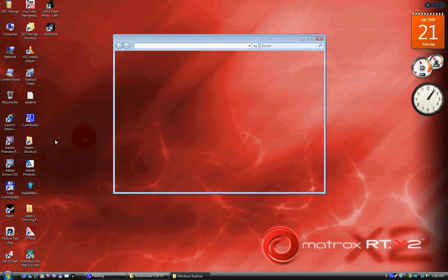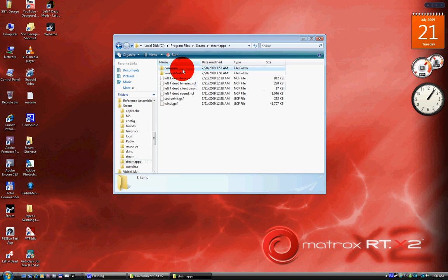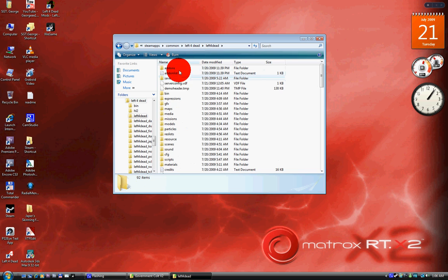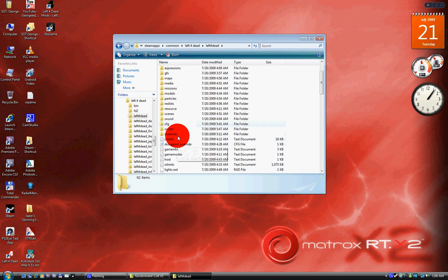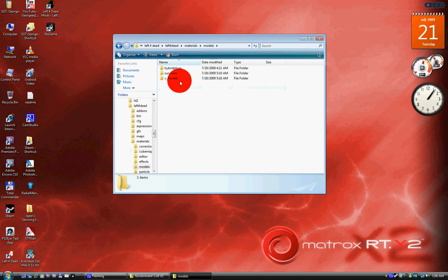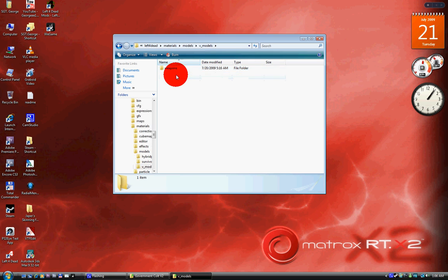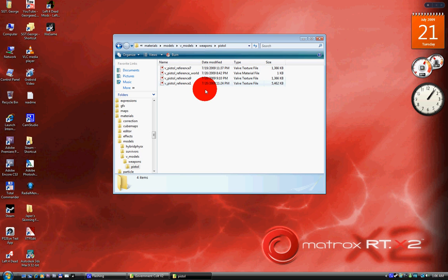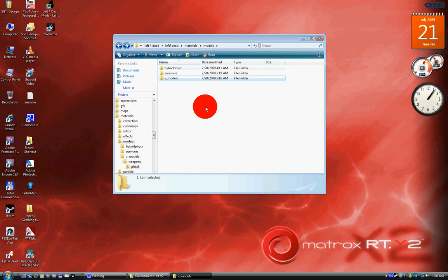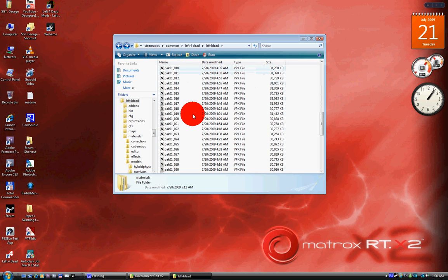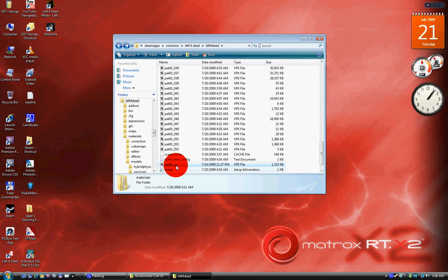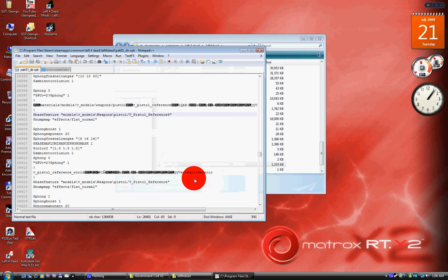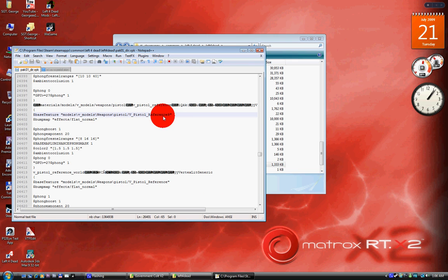And then to install it, just drag it into your Steam, Maps, Common, Left 4 Dead, Left 4 Dead, Materials, Models, Weapons, Pistol, drag it in here. And once you drag it in there, you edit your pack, put a nine in front of VPS reference, save it, and you're all set.